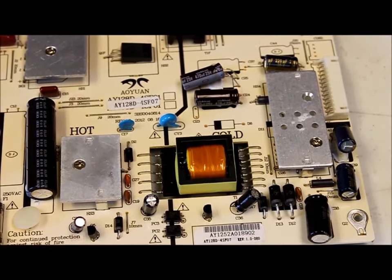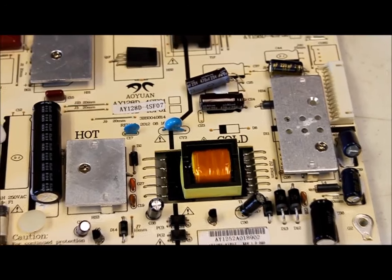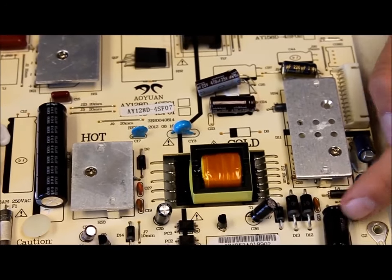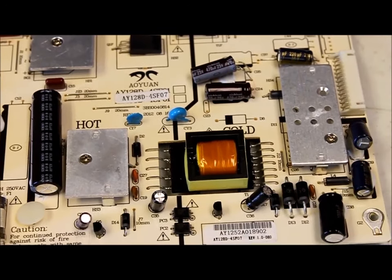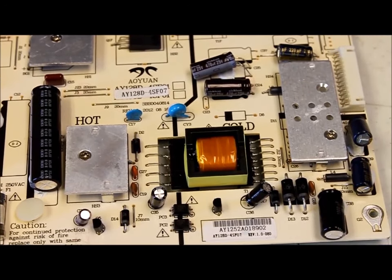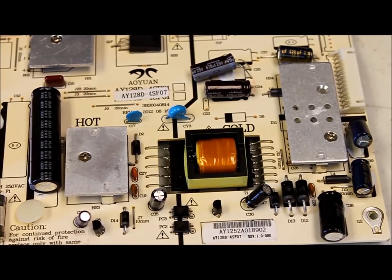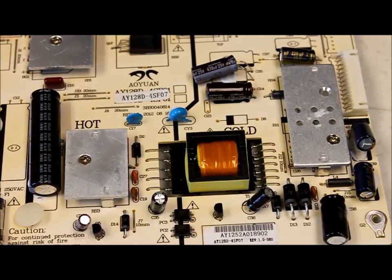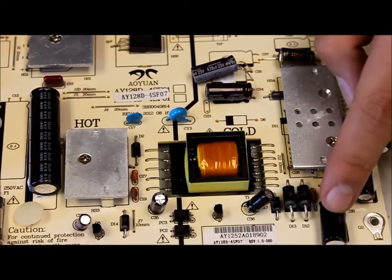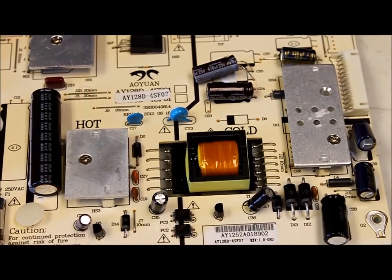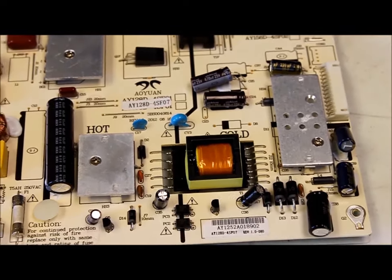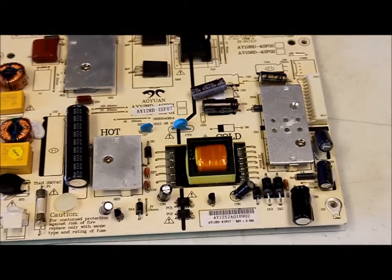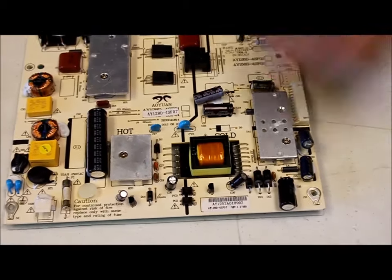So what we want to do is replace the failed capacitors and you can find a failed capacitor whether it's leaking or bulging. This capacitor right here is fine but we're just going to show you how you would replace one.